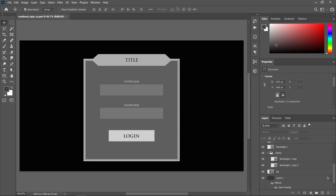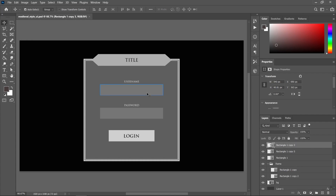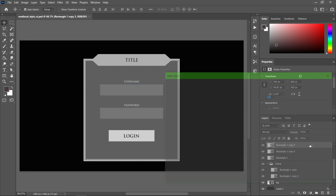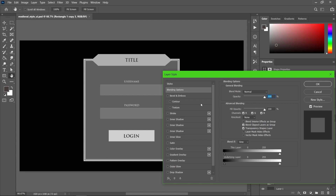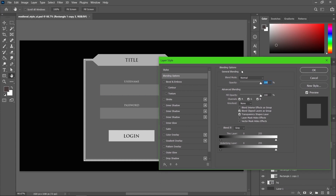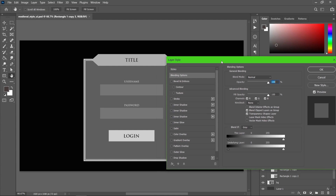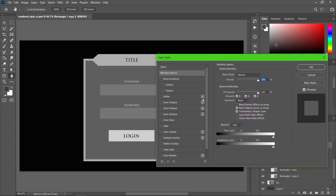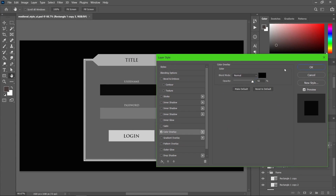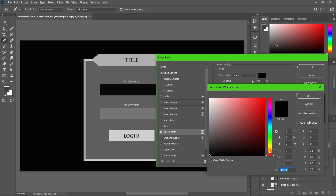Let me begin with this text box here. I'm going to select this text box — it's a simple rectangle, so double click it. We now have all the blending options. I'm going to apply a color to this — I want some dark brown color.